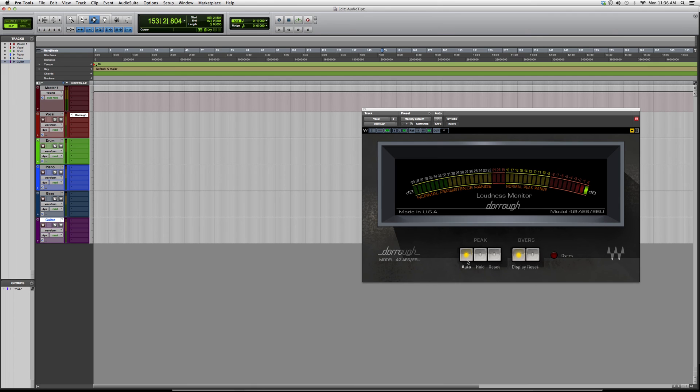So if you want to use this plugin, open it up, click peak, click auto, overs, and click display. It'll just give you a loudness monitor. That's basically it—just a little overview.